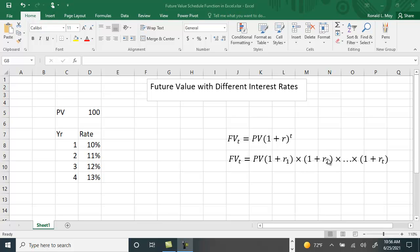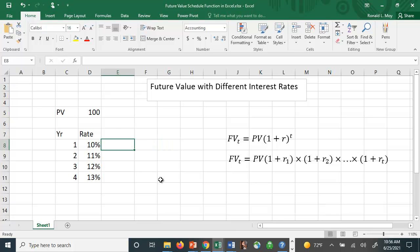That's easy enough to do in Excel, though it's a little tedious. Unlike the financial calculator which has a function that calculates the future value for one interest rate, you kind of have to do this by hand. But there is a function in Excel that will also do this. Let me show you how to do this longhand first.